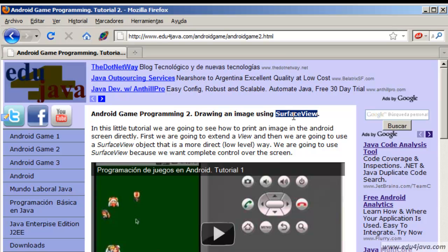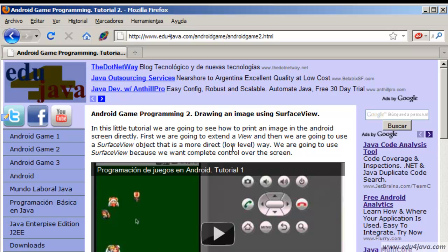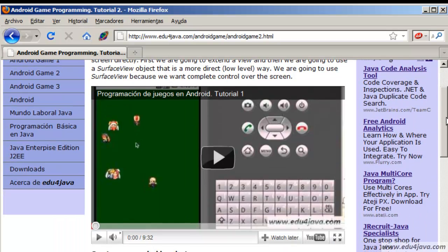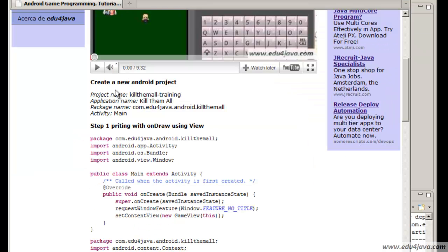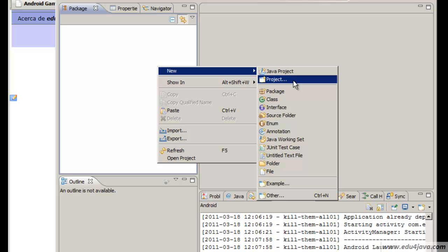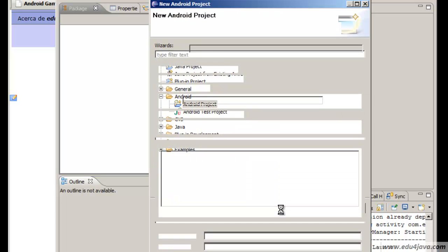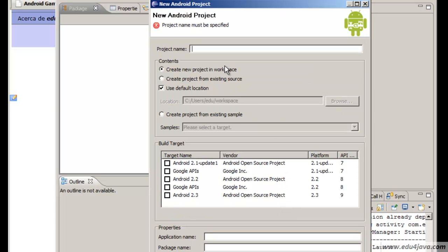This is a view of low level which gives us a lot of flexibility and is very efficient, which is important for games so that everything happens quickly. I am going to make this tutorial following a tutorial which I have in my website edu4java.com so that if anyone gets lost in the way here you have the guide. Let's create a new Android project called Kill Them All Training. Kill Them All is the name I gave to the small application we are developing, this small game.